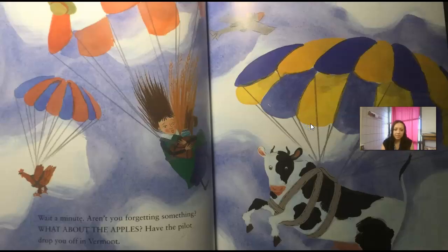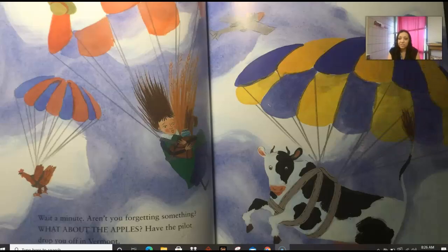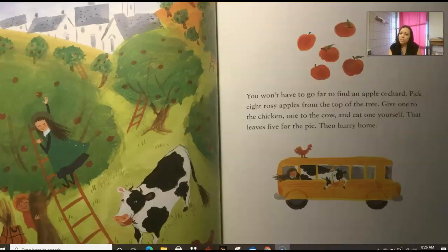Wait a minute — aren't you forgetting something? What about the apples? Have the pilot drop you off in Vermont, which is back in the United States. You won't have to go far to find an apple orchard. Pick eight rosy apples from the top of the tree. Give one to the chicken, one to the cow, and eat one yourself — that leaves five for the pie. Then hurry home.